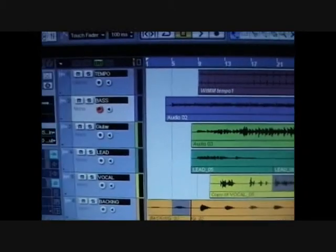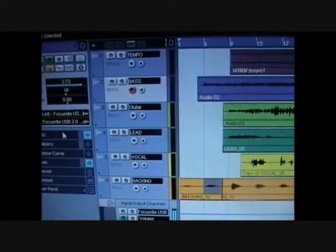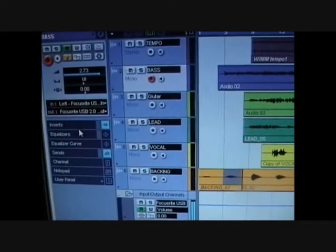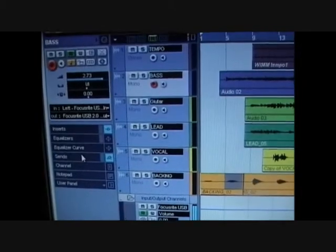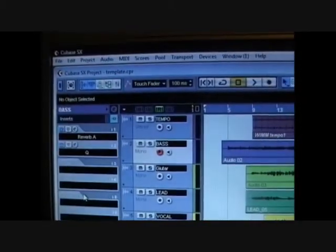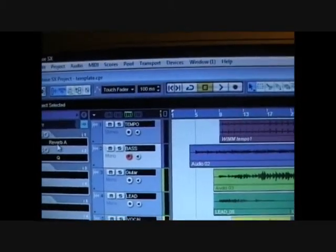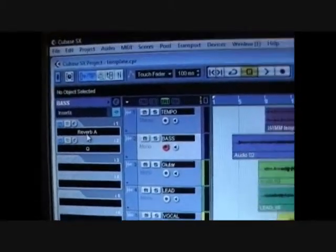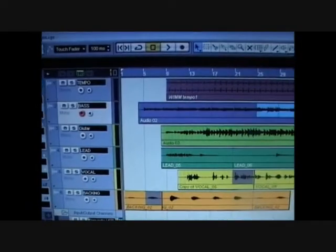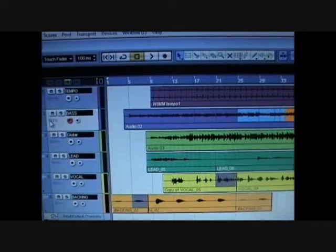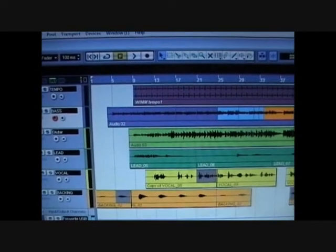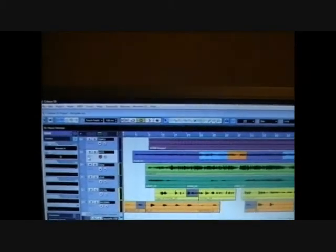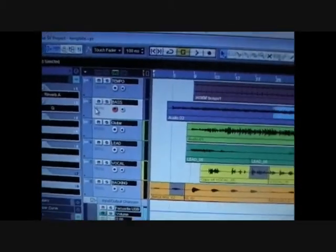So I laid the bass guitar down first and I wanted effects on it so I wanted to use the Cubase effects. I wanted inserts and chose some effects, I used reverb and something called cue and I wanted to hear the effects on the fly as I was doing it.